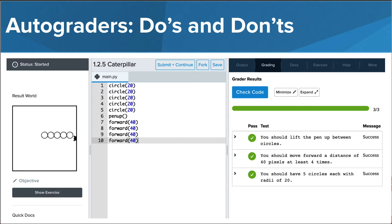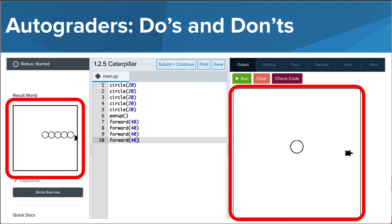In other scenarios, you may notice that the autograder checks are all successfully completed, even when the output of your code and the result world look wildly different. This is why you do not want to rely on the autograders to determine if you have fully completed the task. So, if the autograders are not going to tell you when you're successful, how do you know when you have completed the exercise and it's time to move on?